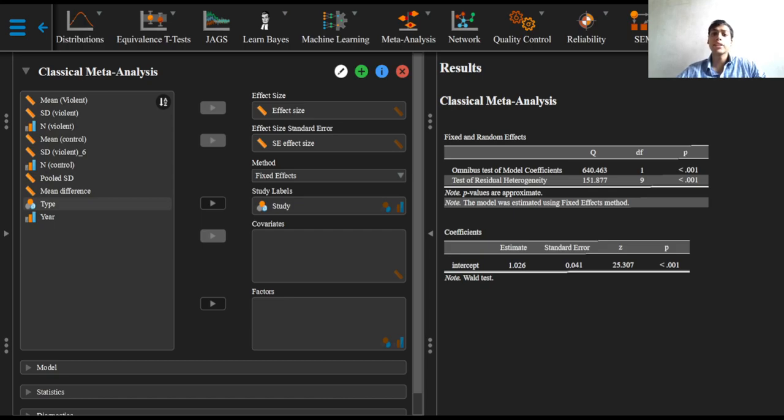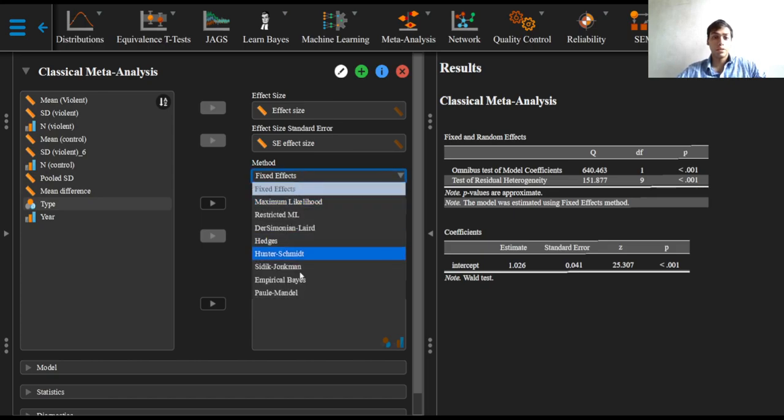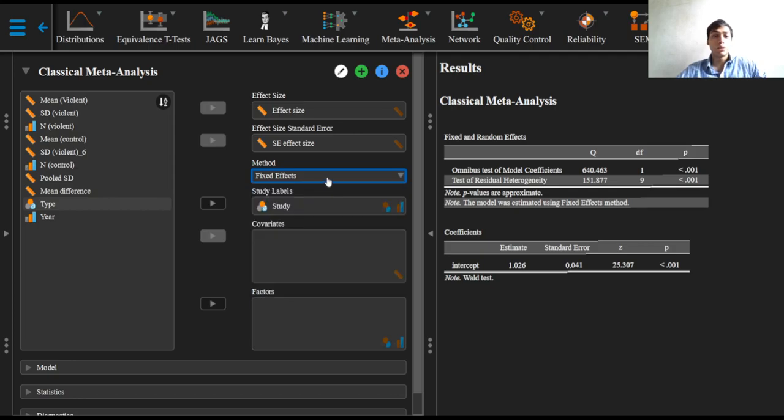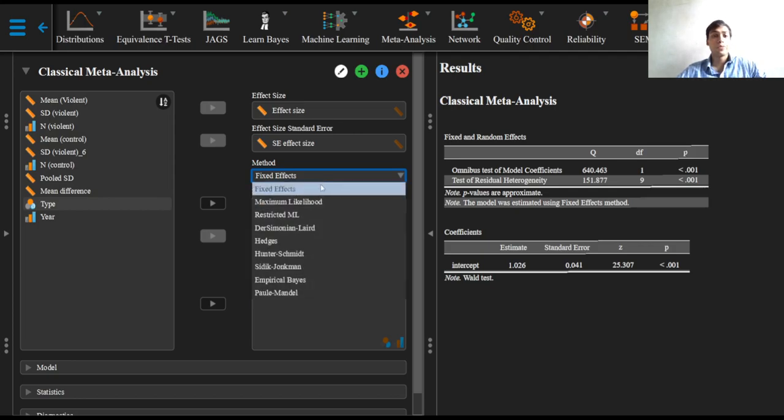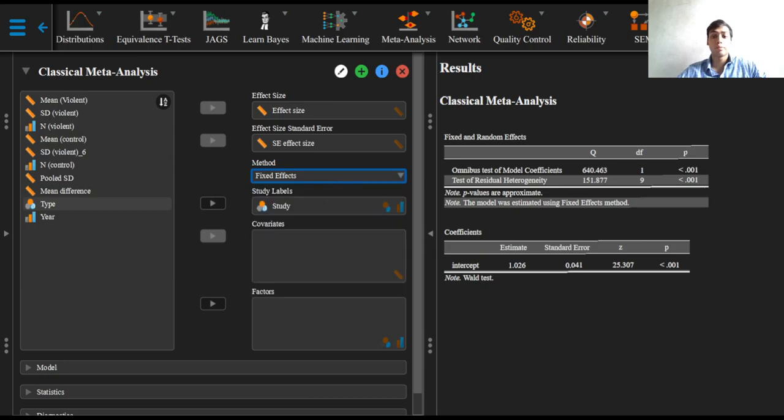In this case, we can select any option other than the fixed effects option in the drop-down menu to perform a random effects meta-analysis. JASP uses the restricted maximum likelihood option as the default.